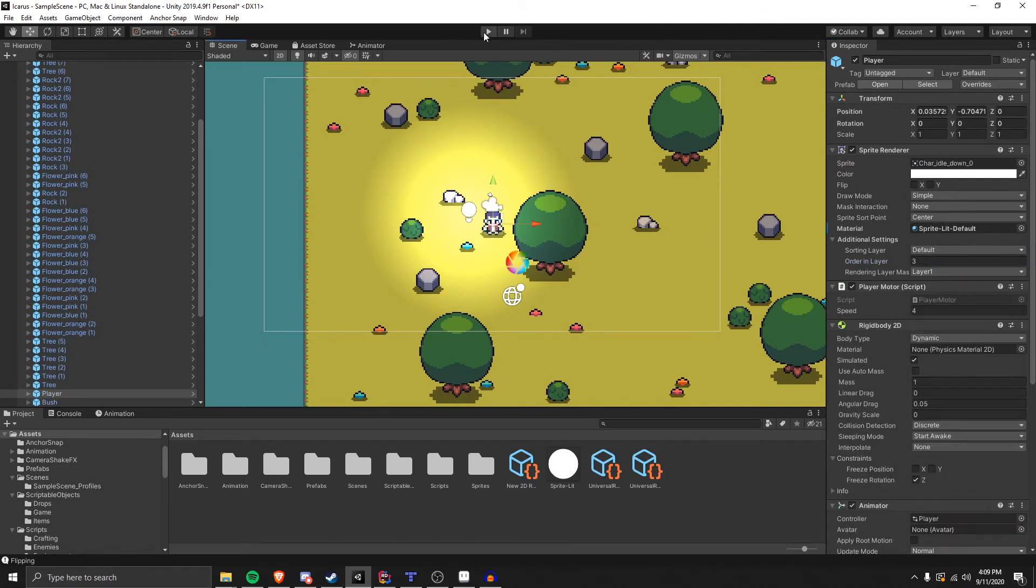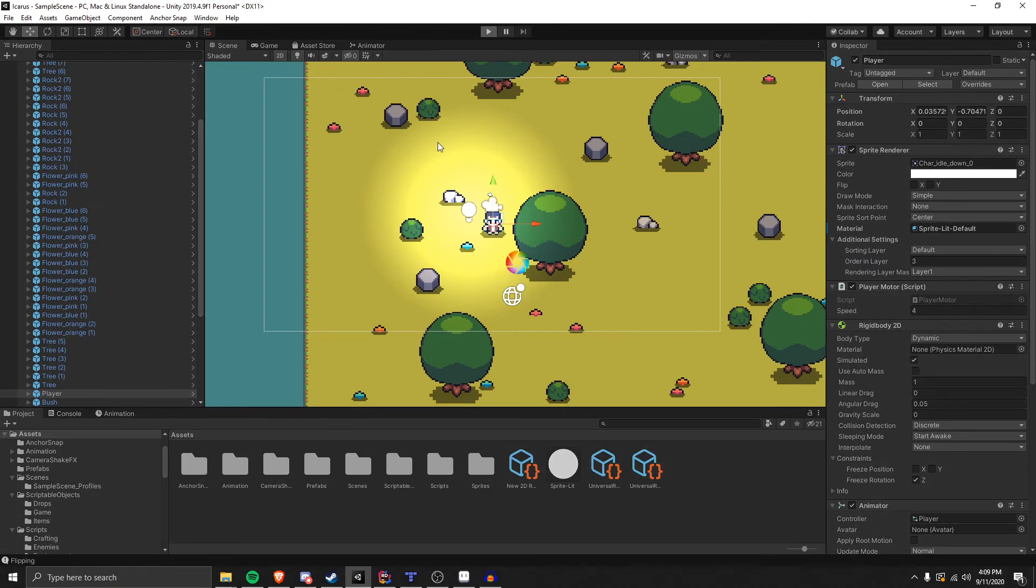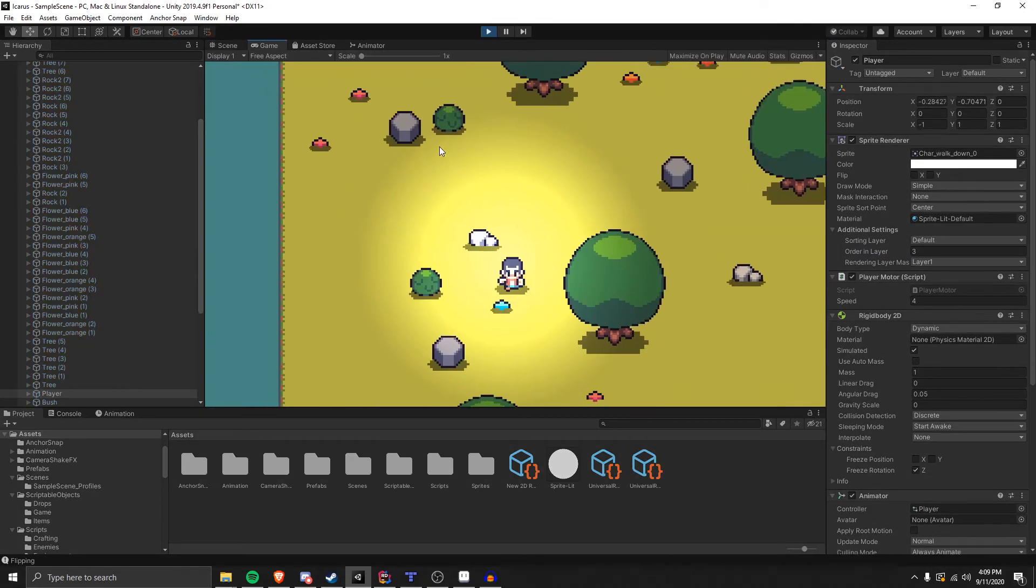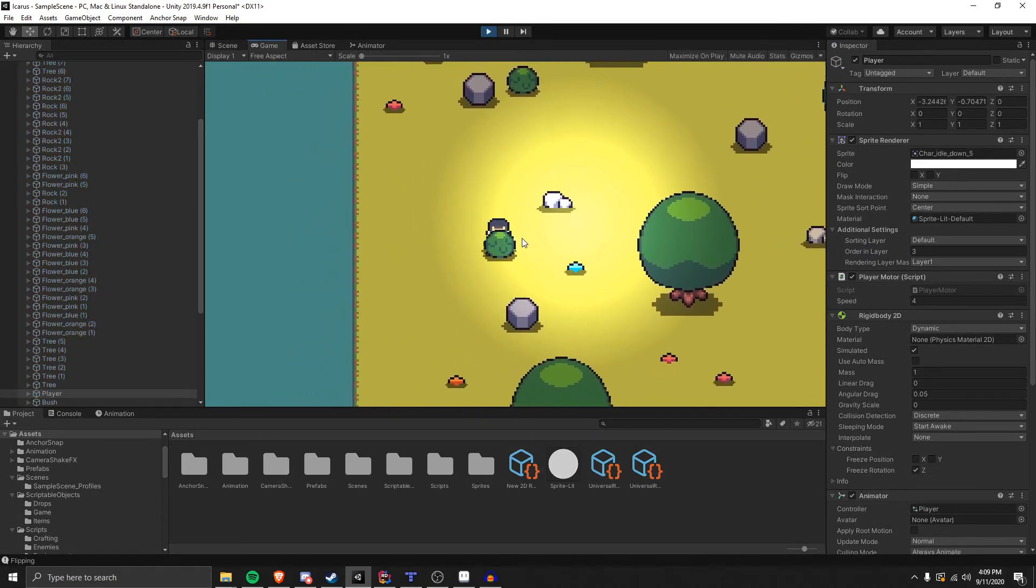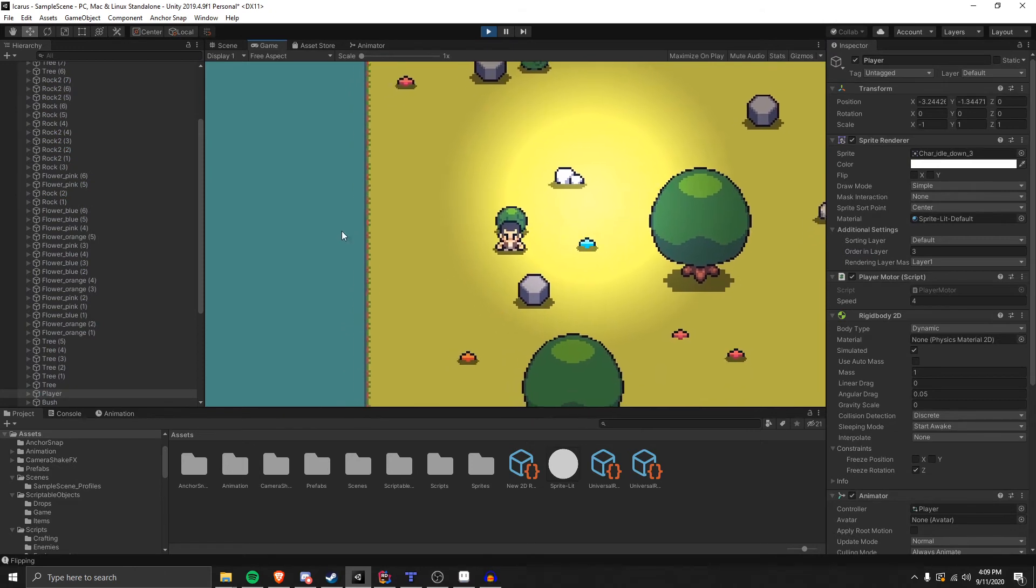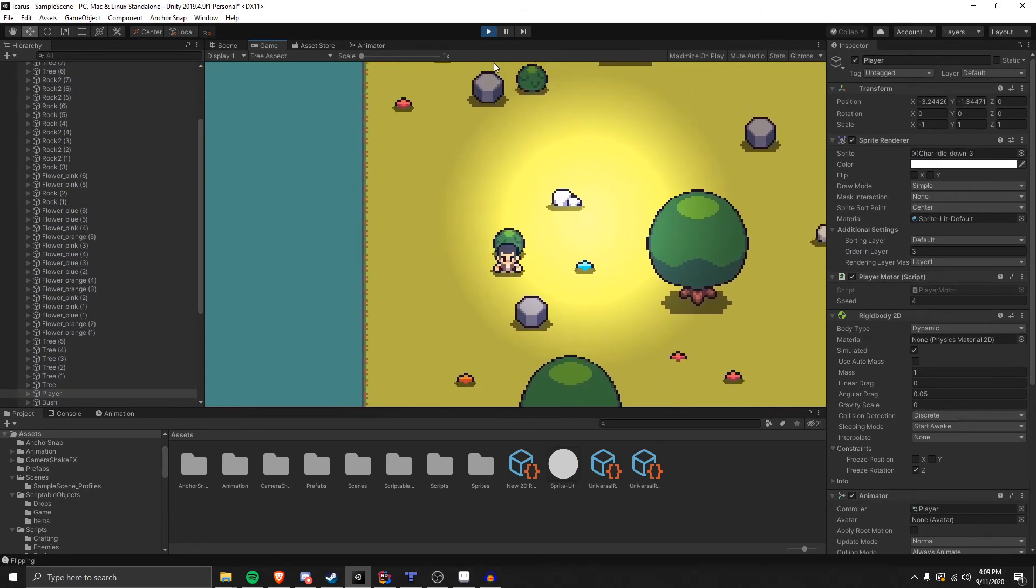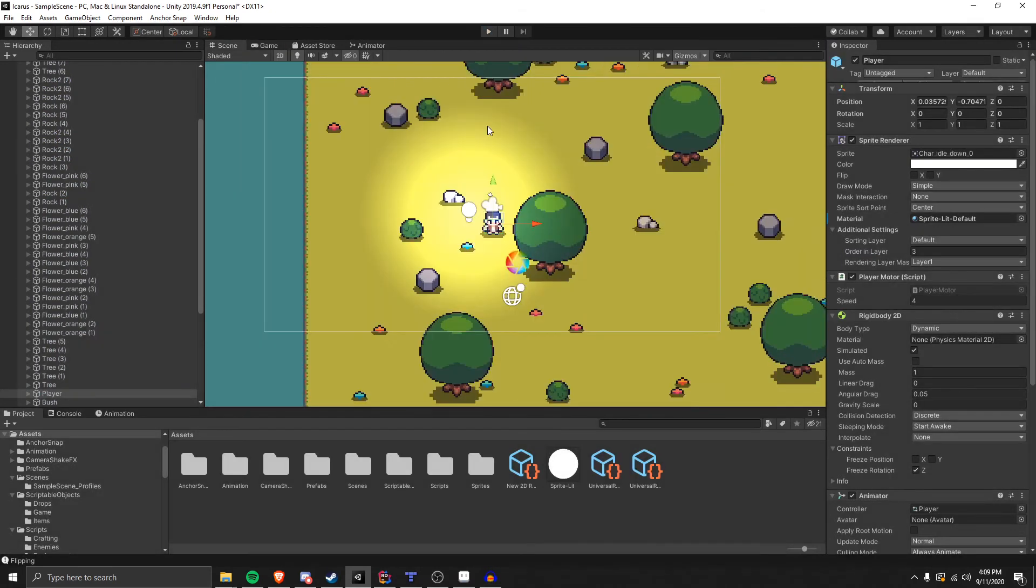So because of that, the sprite sorting will work, otherwise it will not, it'll mess up. If I go behind the bush and then go down, I appear on the other side.